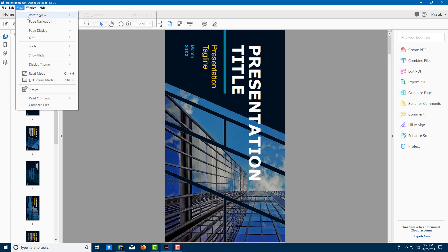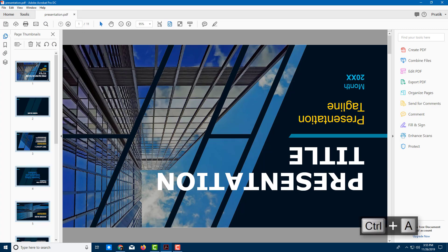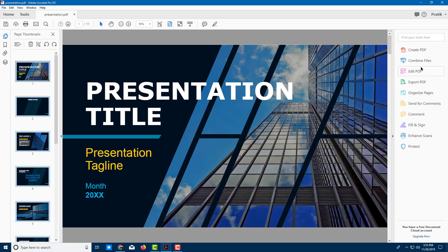I can go to View, Rotate View and I can do clockwise just like this. And there you go. So I'm going to select all of it, press Control A, rotate this out and there you go.